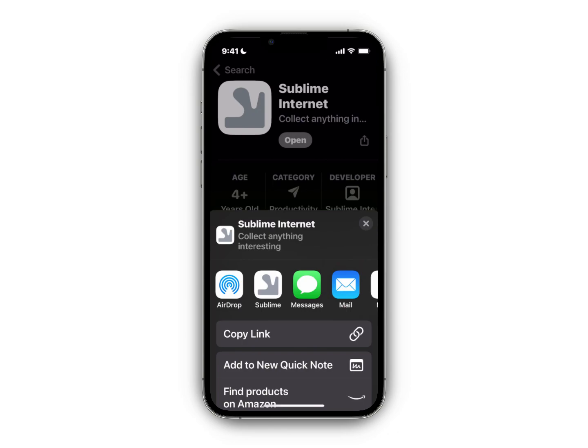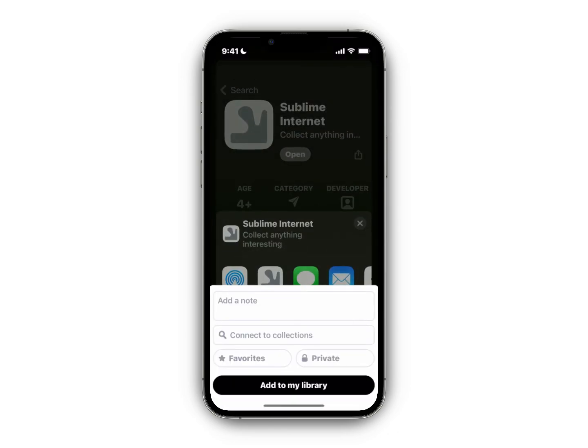Say I want to add this app to my Sublime library — I could just hit Sublime and the Sublime dialogue will quickly come up. I could simply add it to my library, or if I want, I could mark it as a favorite.